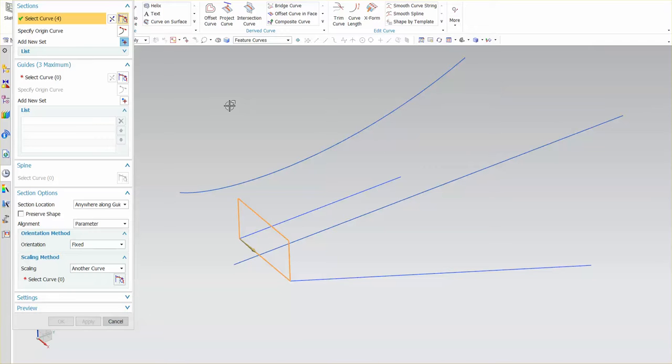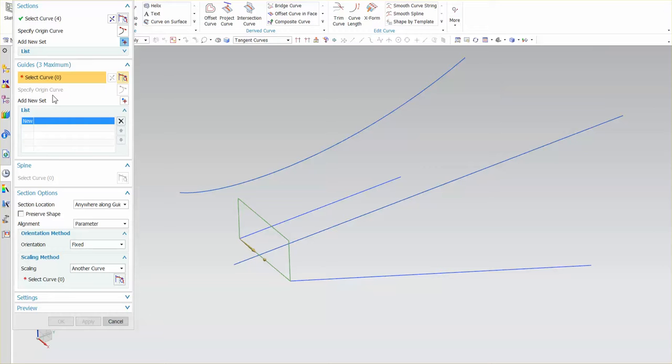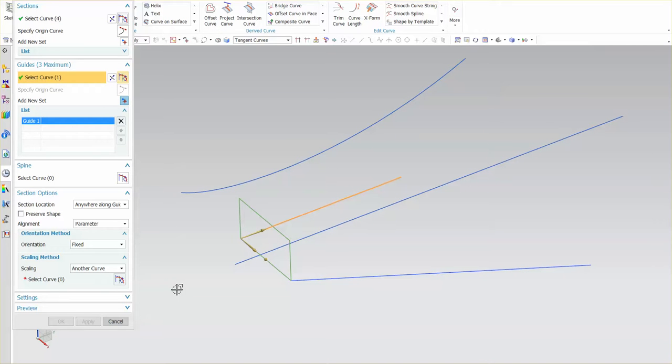Once I have my initial section specified I want to go to guide curves. Now with sections I can pick as many sections as I want, dozens. With guides I have a maximum of three. So for this I'm going to use this is my initial guide.